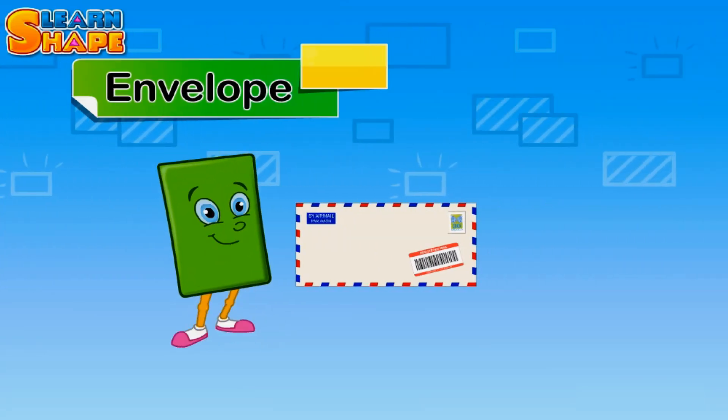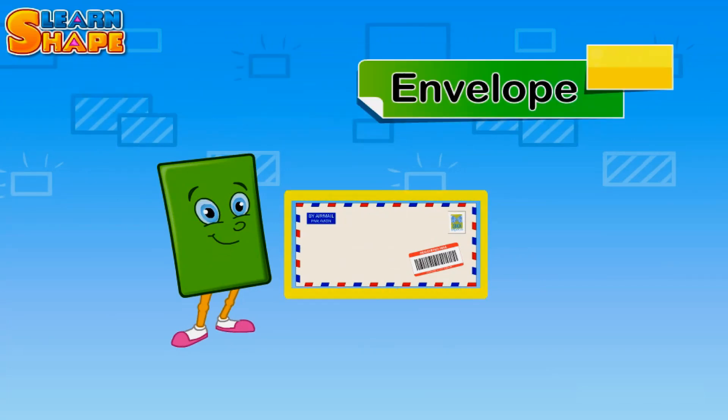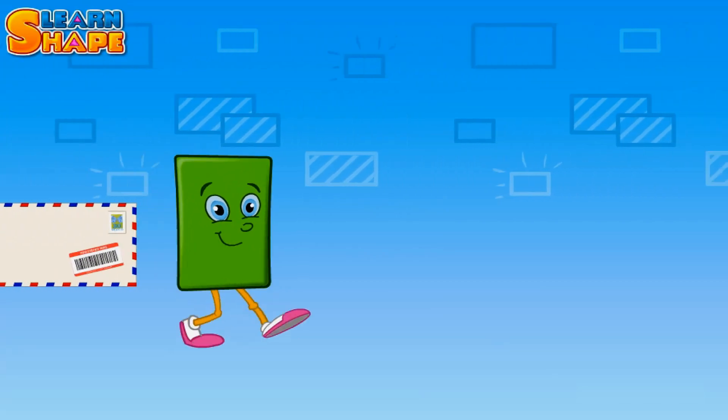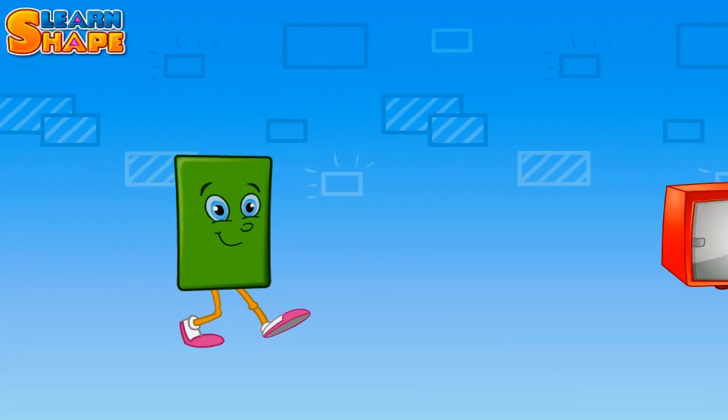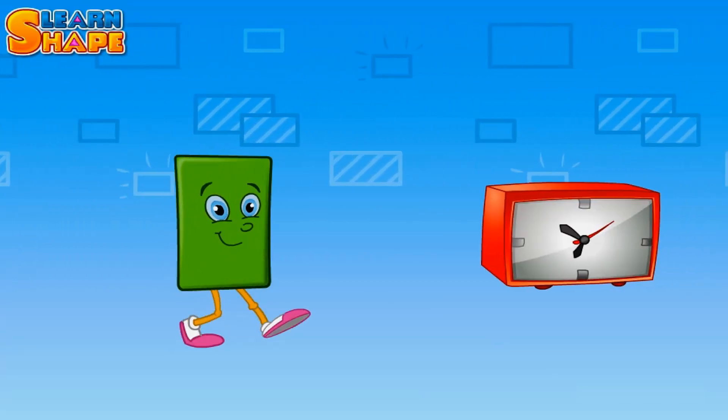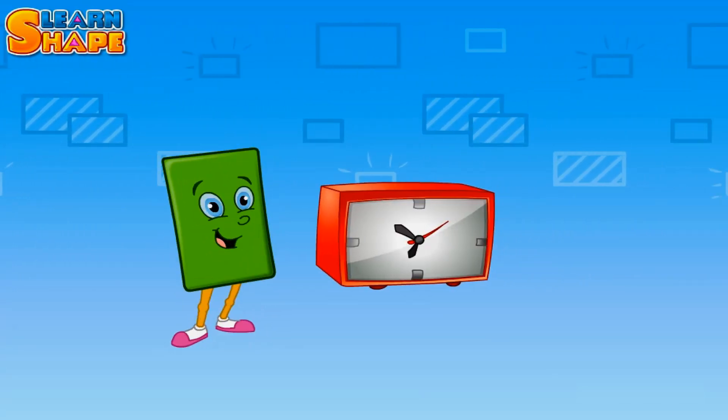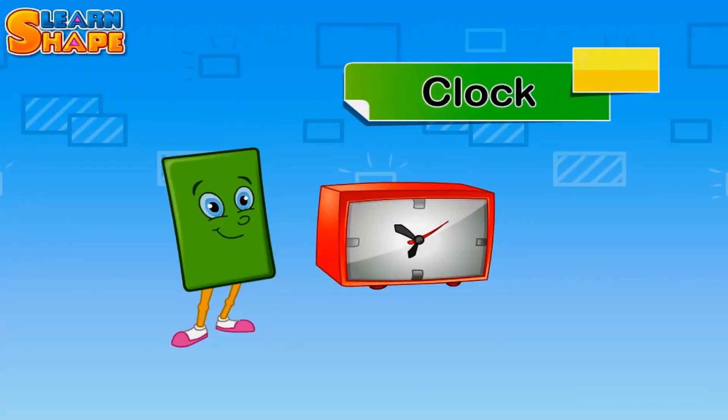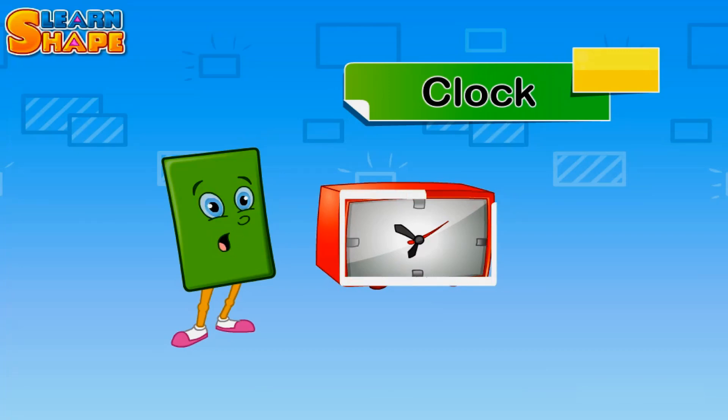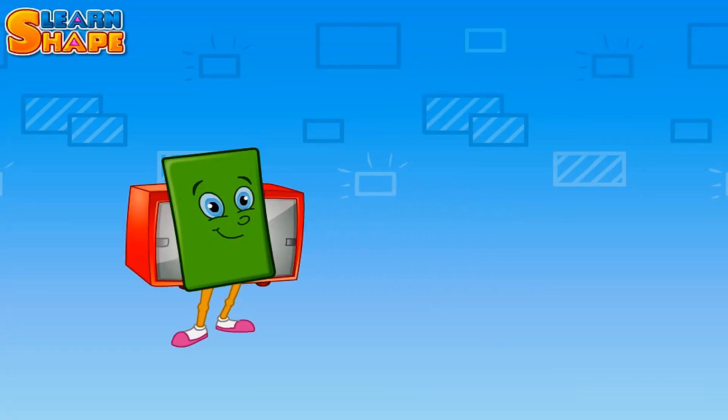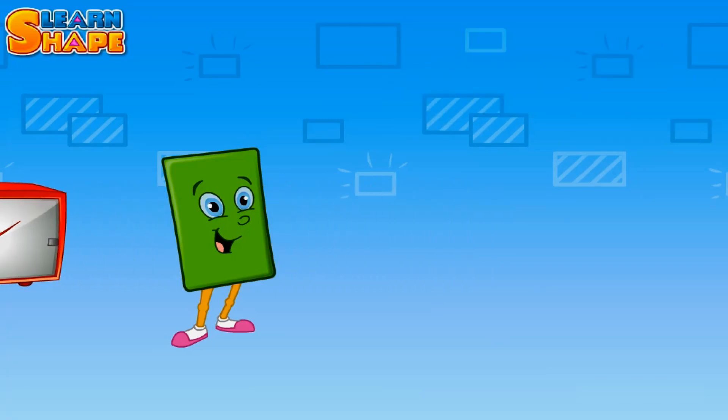Here comes our friend the clock, but what shape is it? You've got it, it's a rectangle. The clock tells me it's time to go now. See you later.